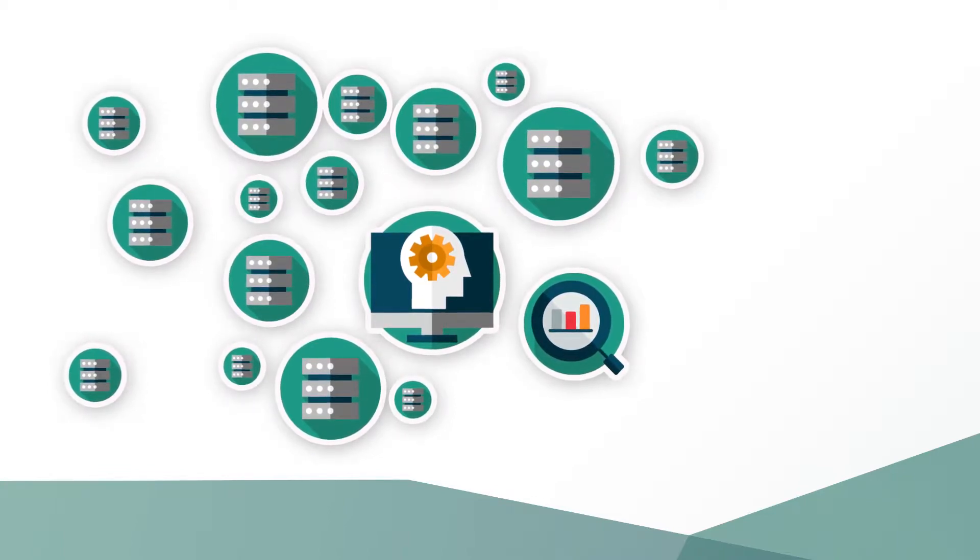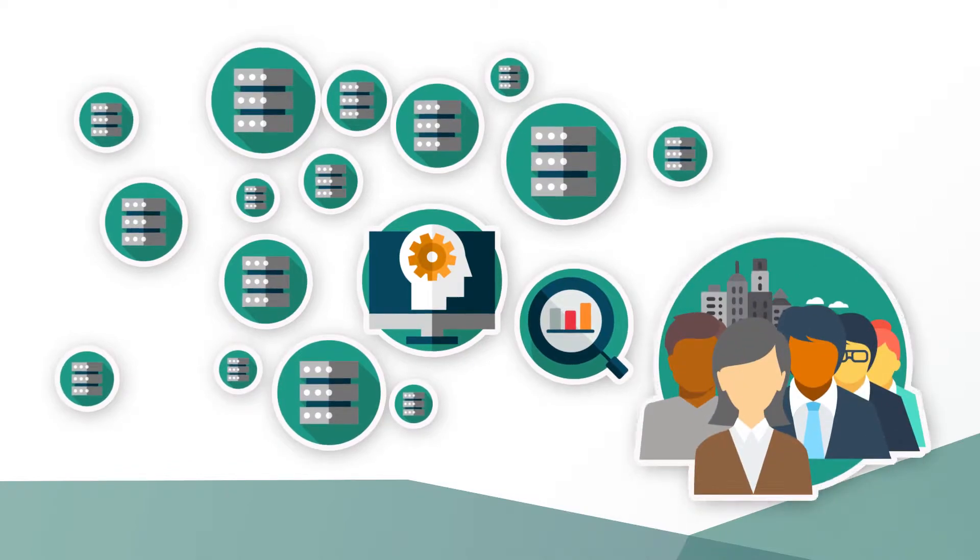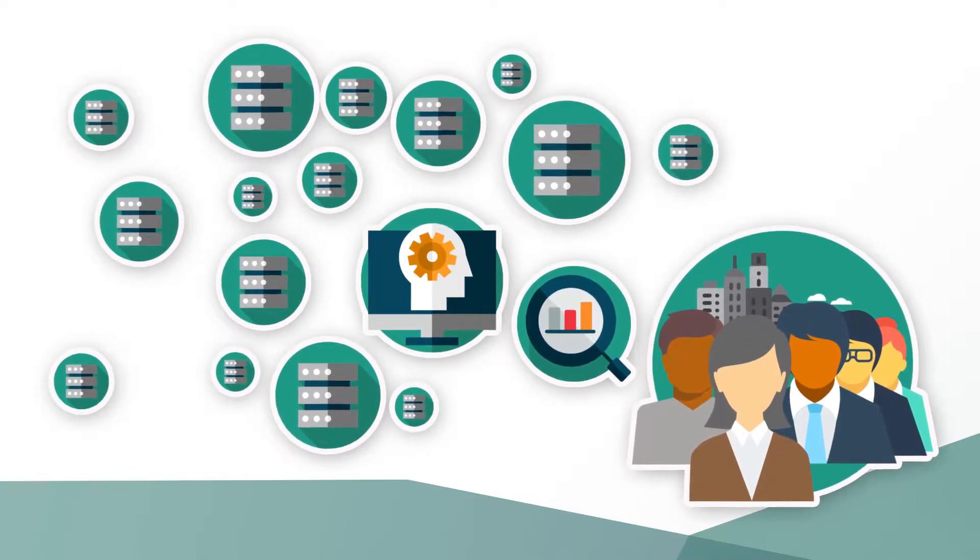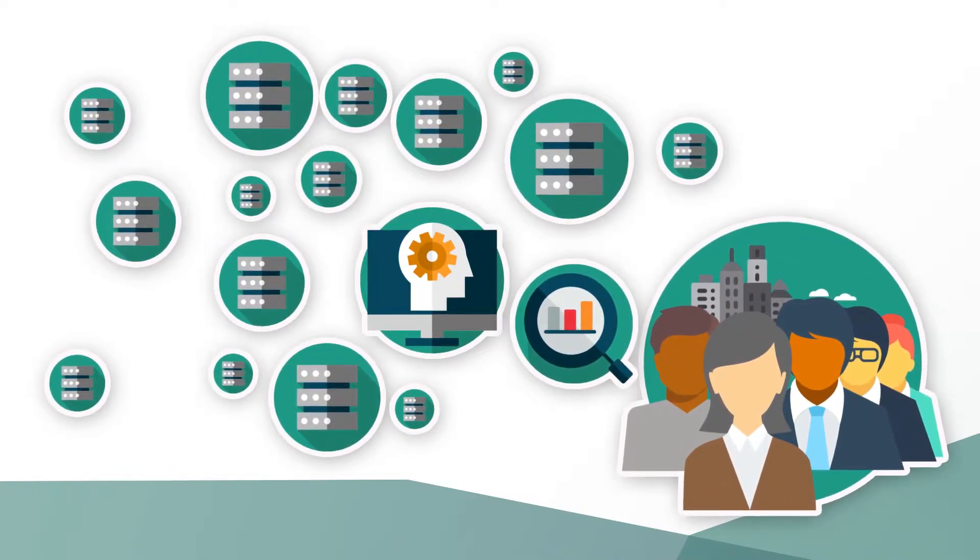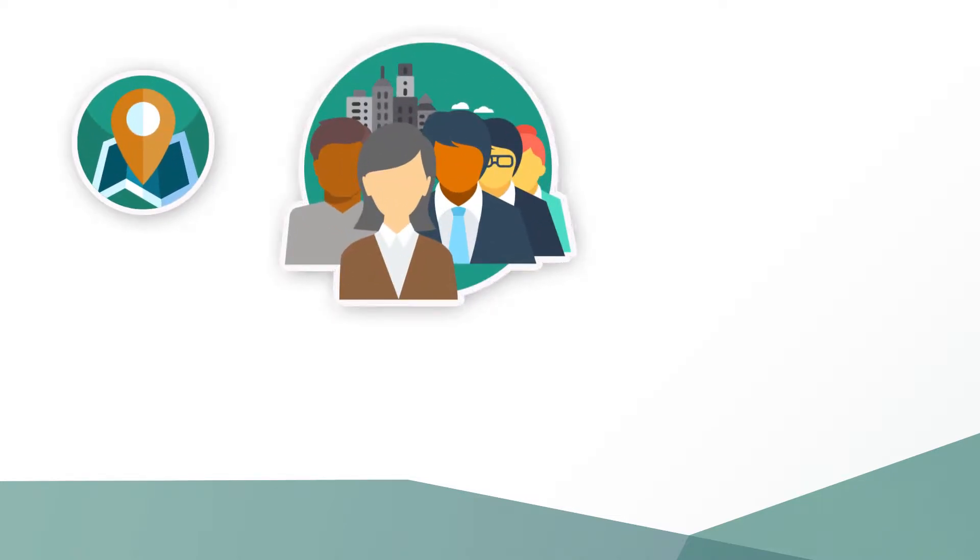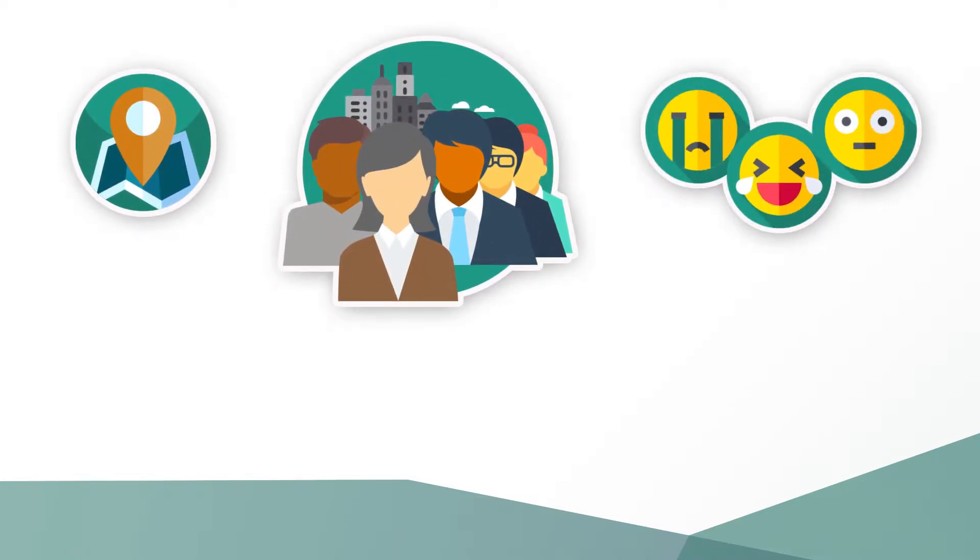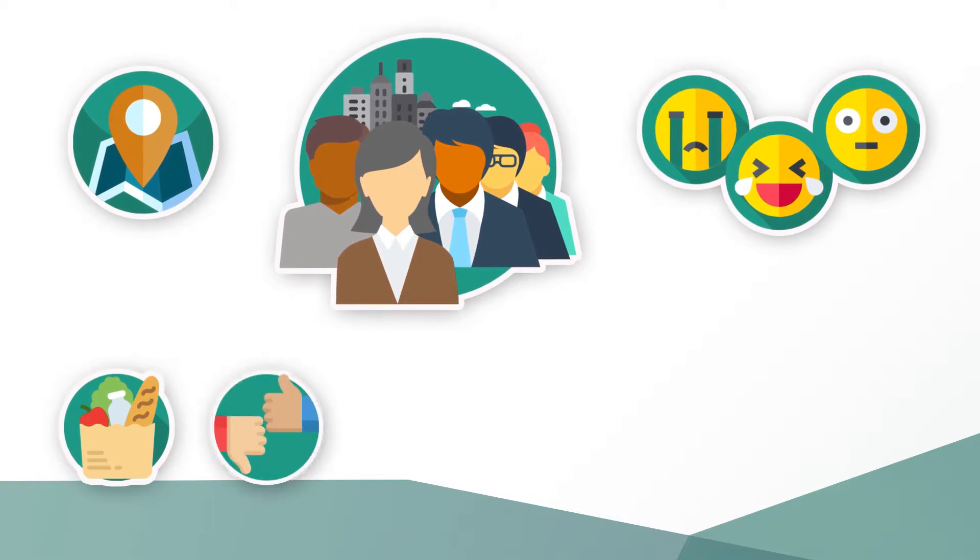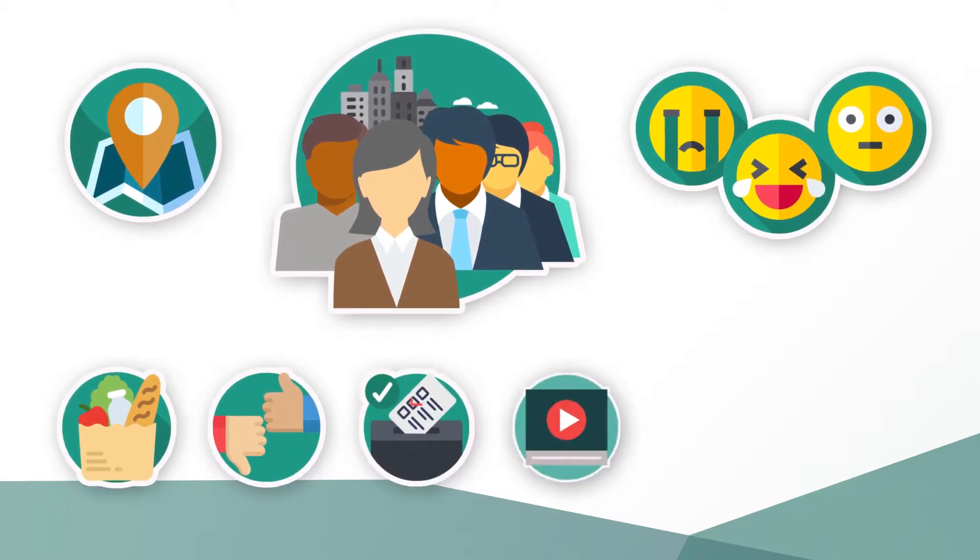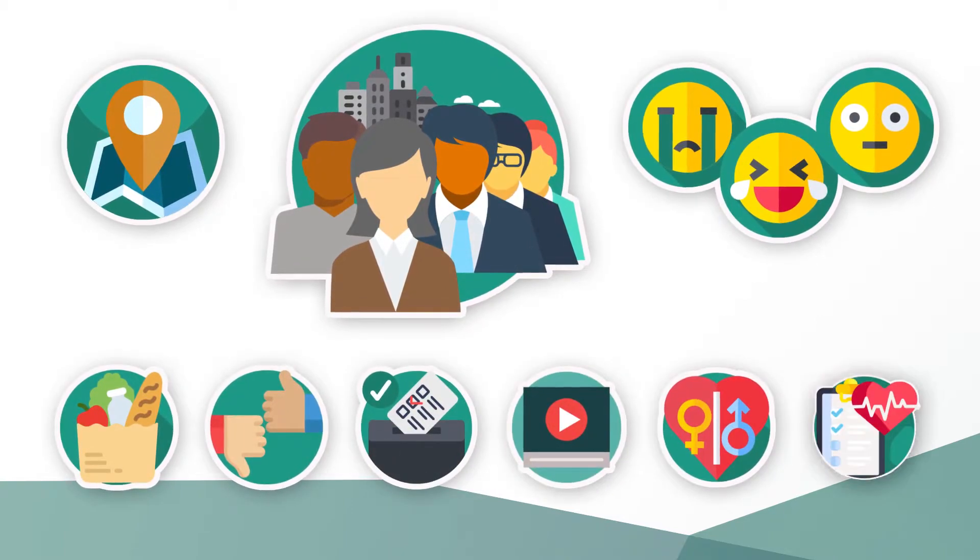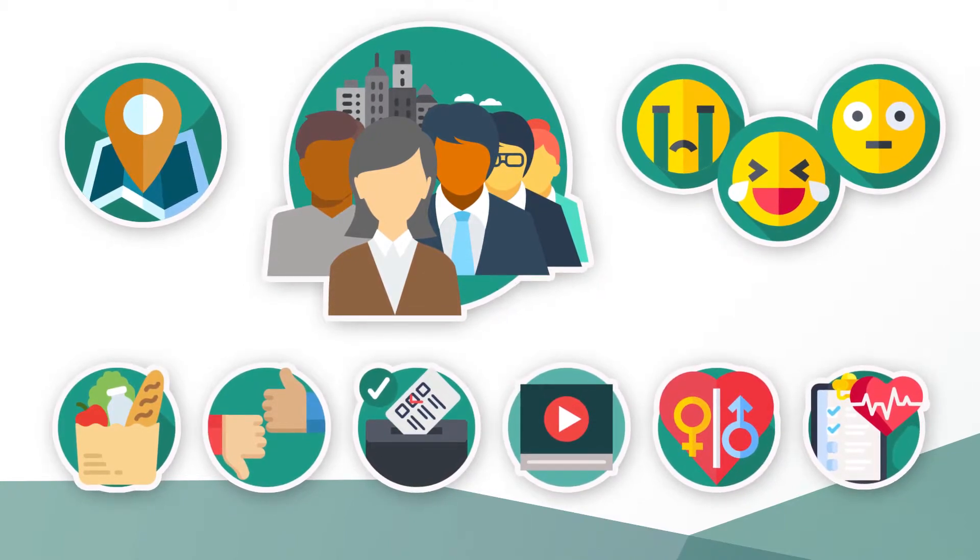A lot of the data we provide ourselves, or unintentionally leave behind when we go about our everyday lives. This could be our whereabouts, friends, jobs, mood, food, likes and dislikes, political viewpoints, TV shows, sexuality, lifestyle, just to name a few.